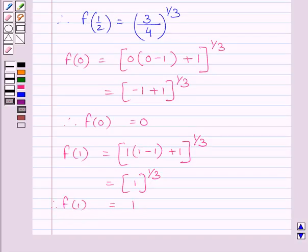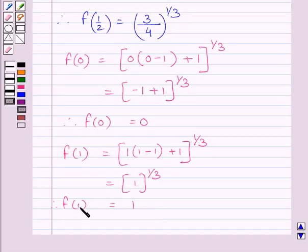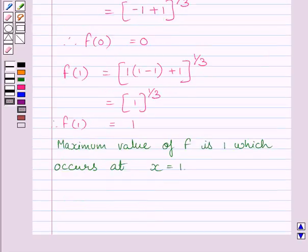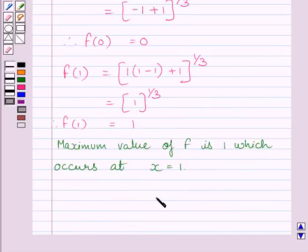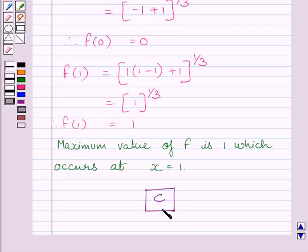Now, clearly, out of all three values of function f — f(1/2) = (3/4)^(1/3), f(0) = 0, and f(1) = 1 — the maximum value of function f is 1, which occurs at x = 1. This completes all three steps of the key idea. So our required answer is C. This completes the session. Hope you understood. Take care and keep smiling.